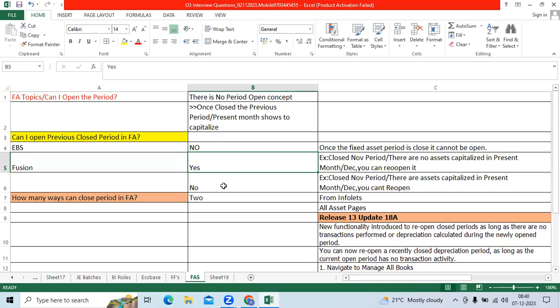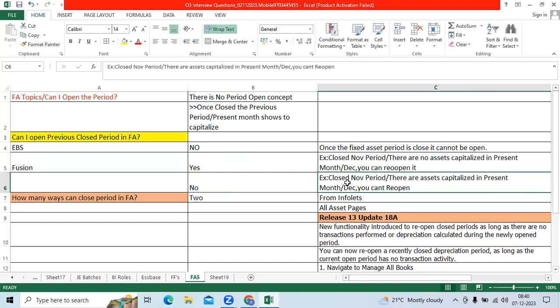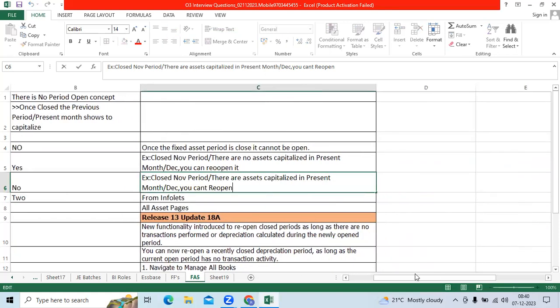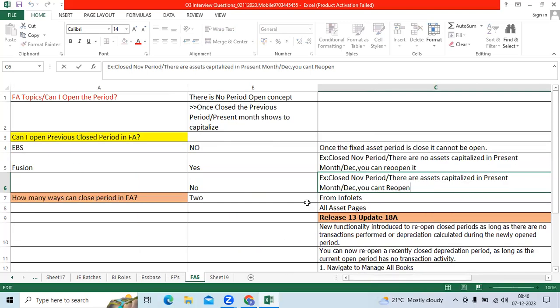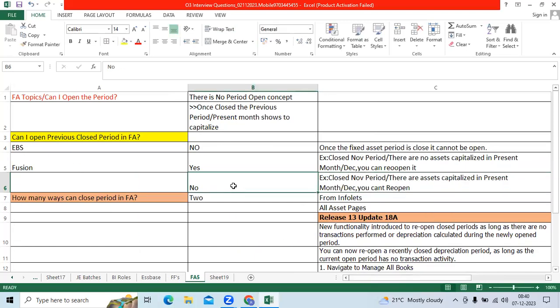I have a second scenario. I close the November month. Then December period I capitalized. I done the depreciation, create accounting. System will not allow to open the November previous period.